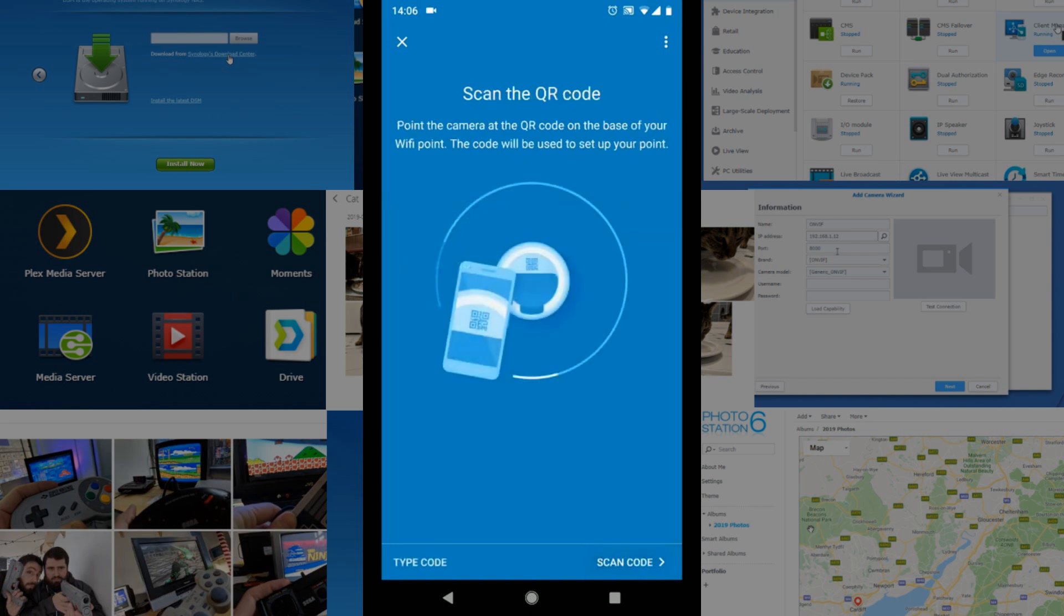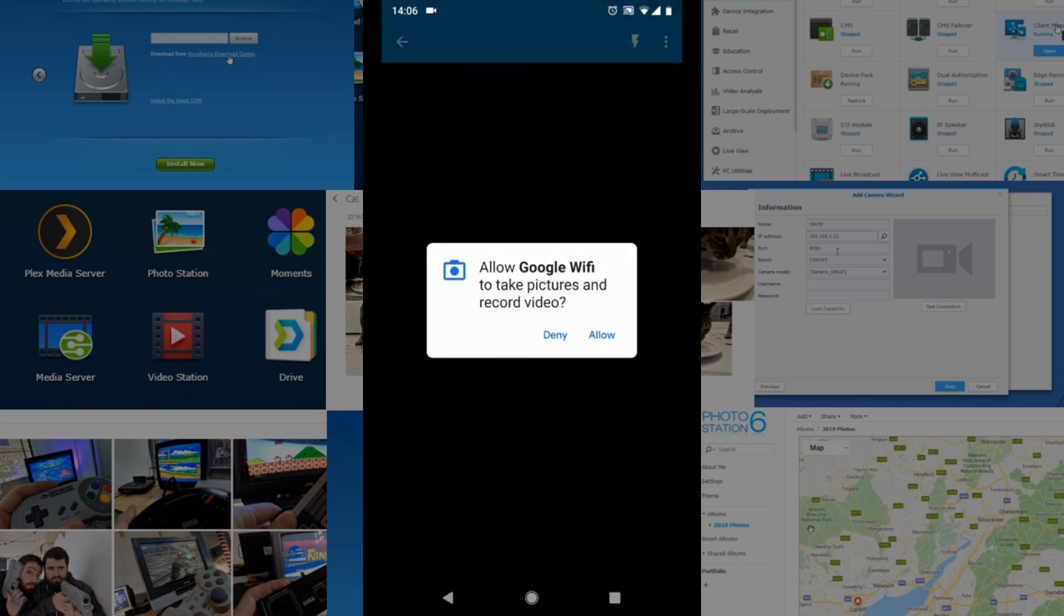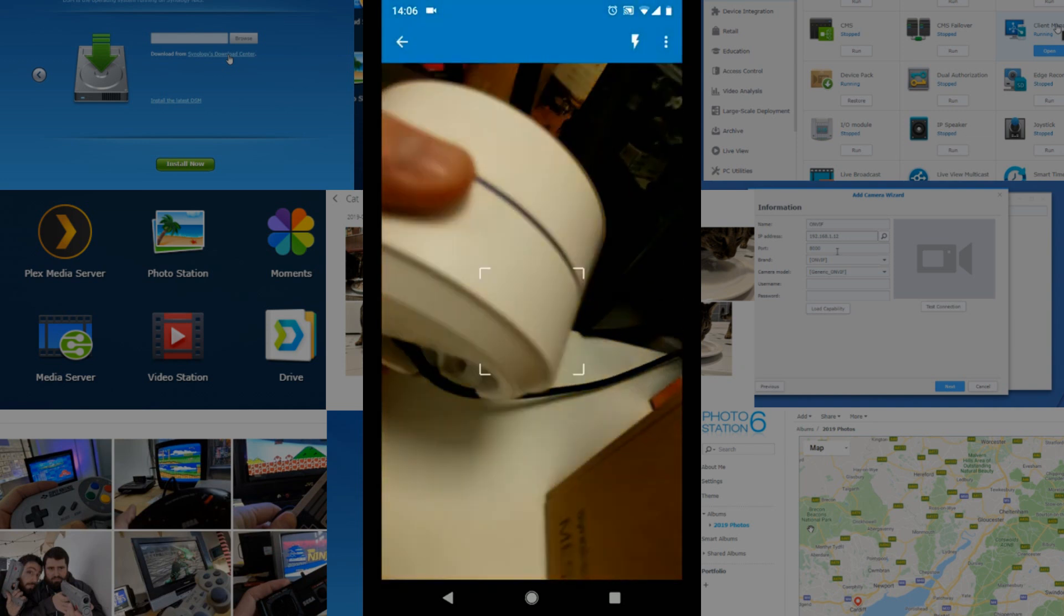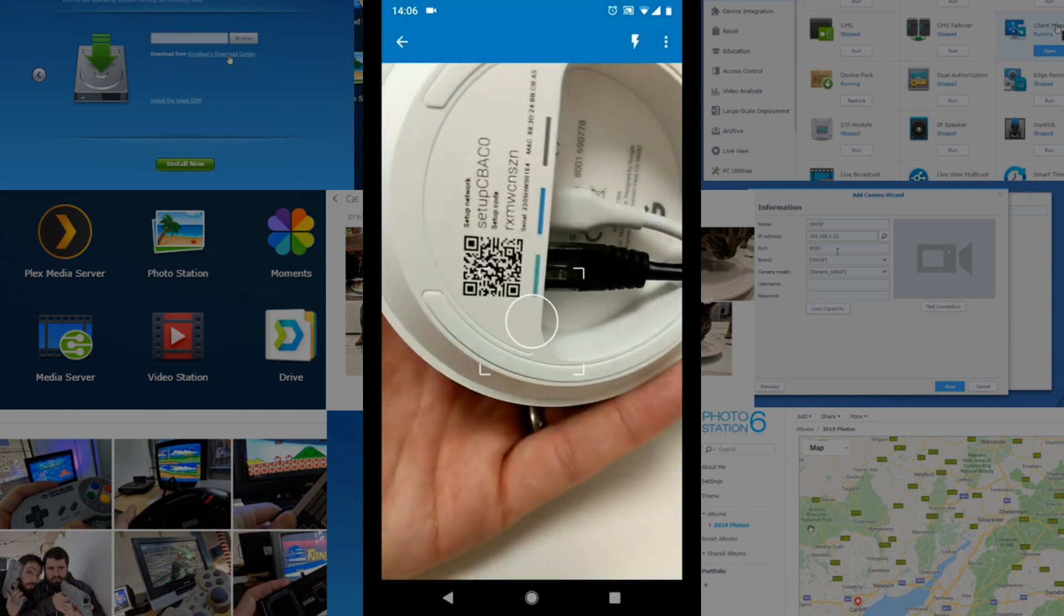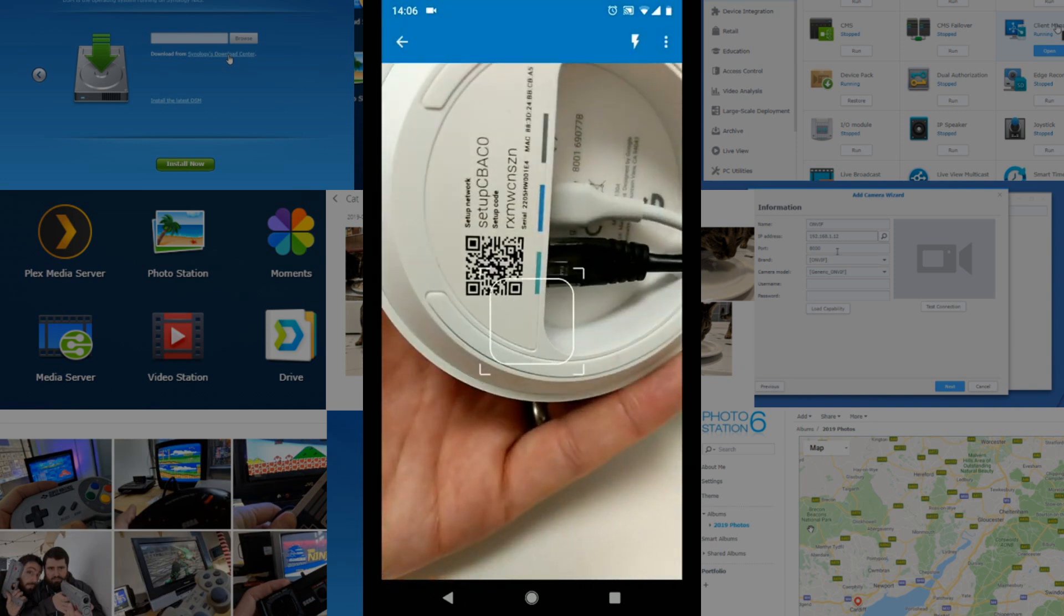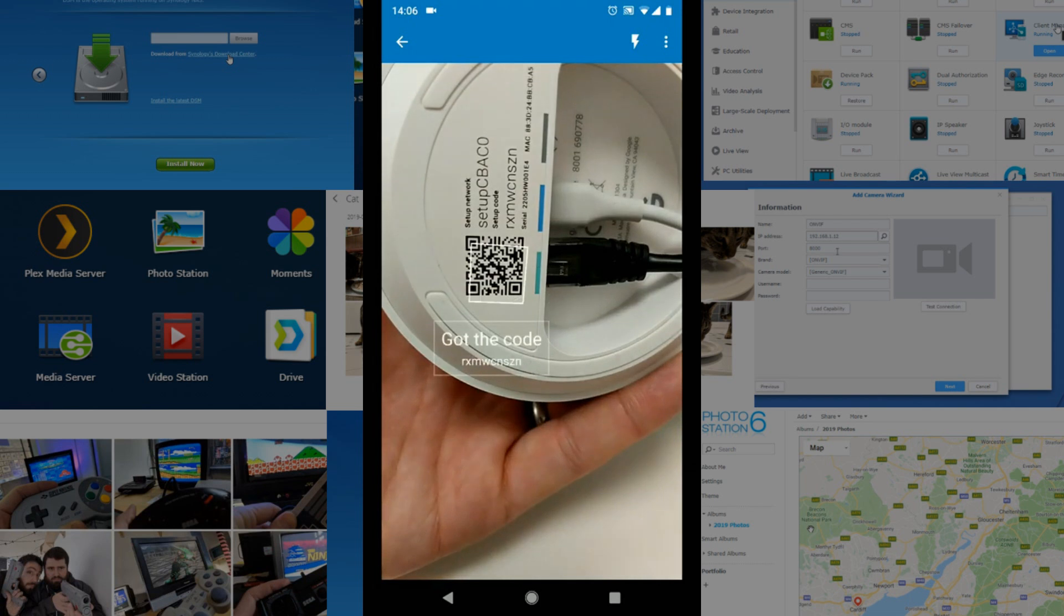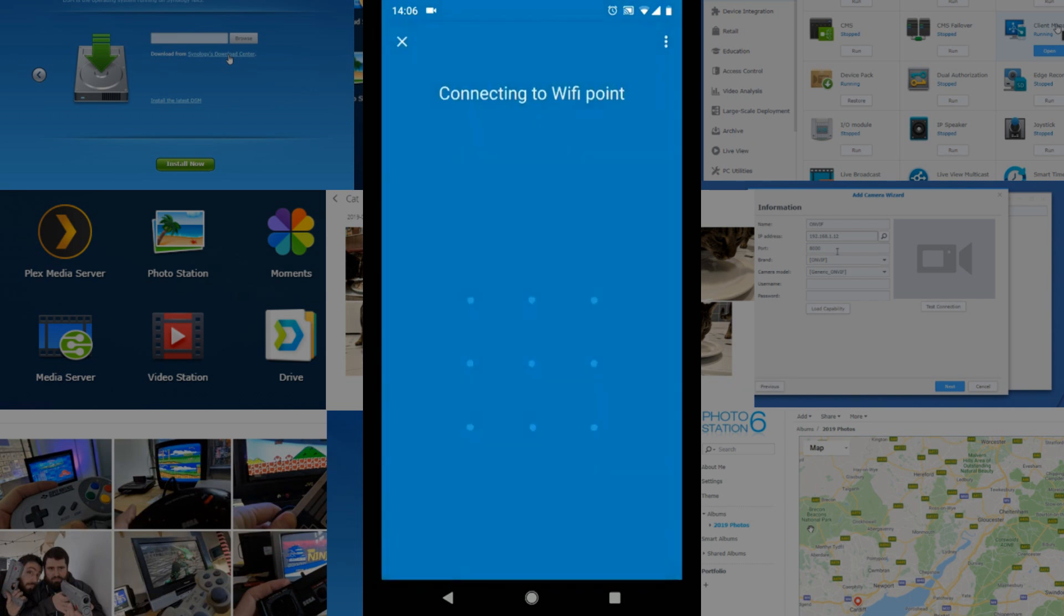Click next and it's asking us to now scan the QR code on the rear of the device, so let's do that now. I can allow that camera and now it's found the code. We've got the code there, excellent. And now we're going to connect to that Wi-Fi point.